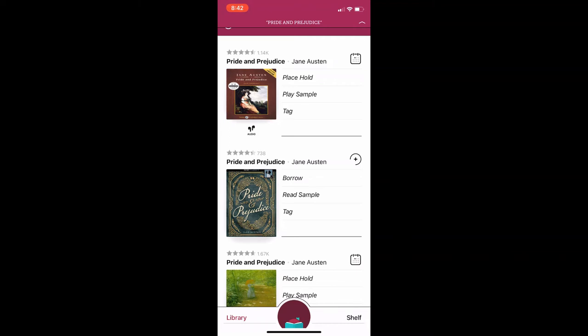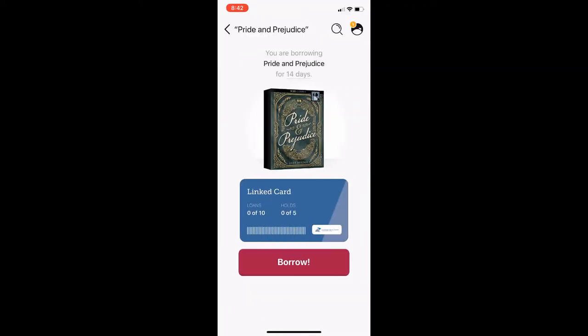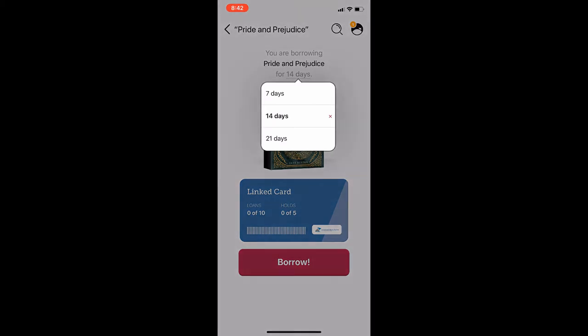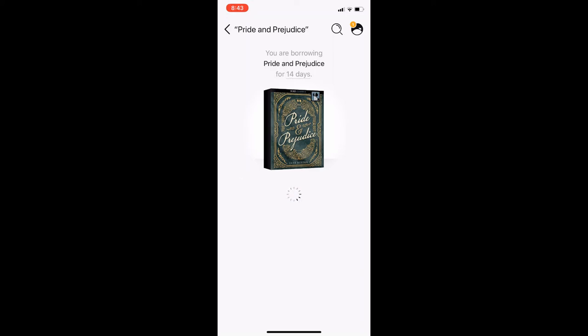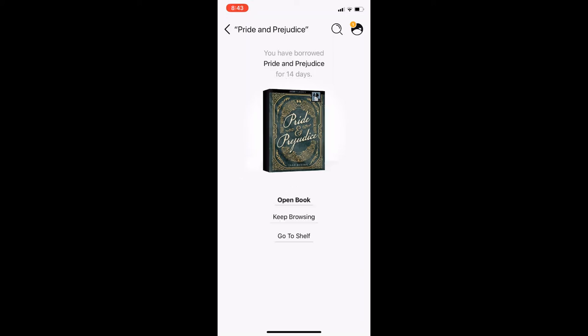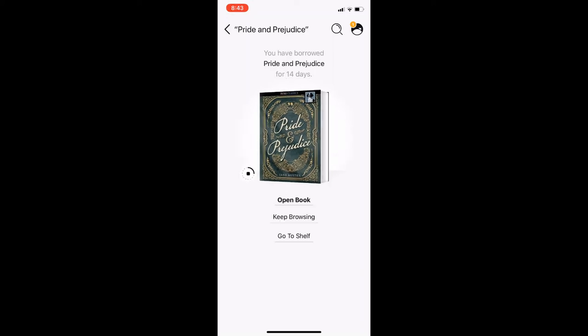The second title shows the option to borrow, so I can tap on the borrow option and check this ebook out right now. Since I logged in with my library card, it's already linked and I just need to hit borrow once more to check the item out. Before doing this, I have the option to switch the default 14-day checkout period to either 7 or 21 days. I'll keep it at 14 for now. Next, I will tap borrow and my ebook will be downloaded.